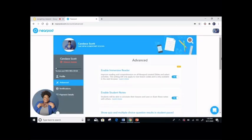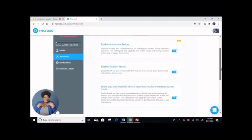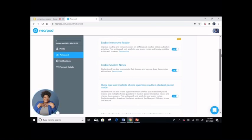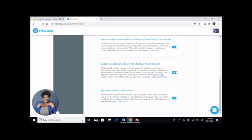Once you are in lesson settings, you have the option to enable or disable the following features. If the feature is enabled, you will see blue and it will say on. If it is not, it will be gray and it will say off. It is very important that you are aware of the features that are on and off. The collaboration tool can only work if it is on — this setting must be enabled to work.